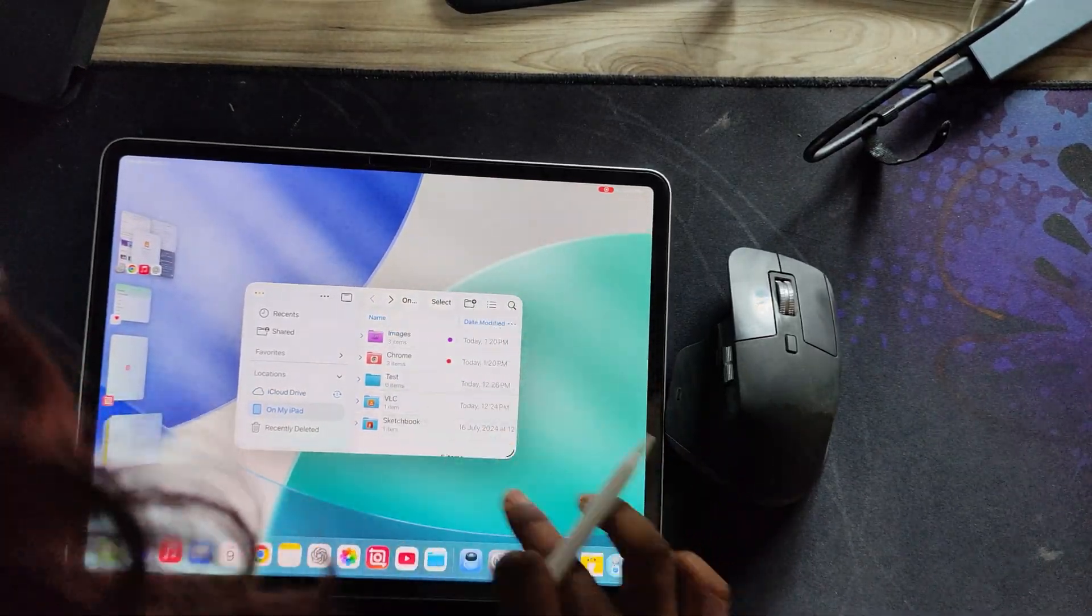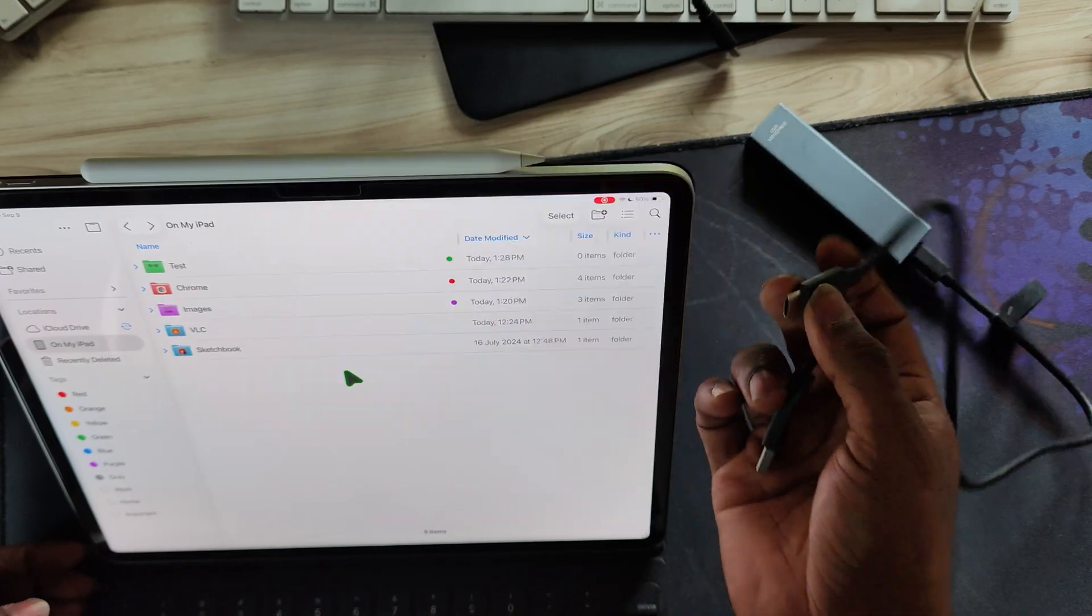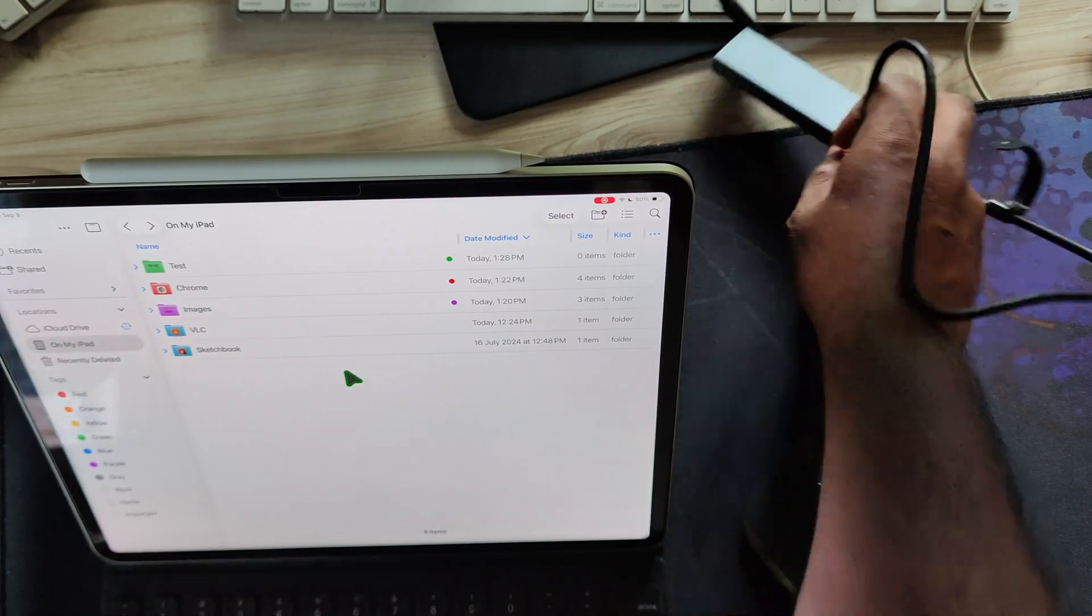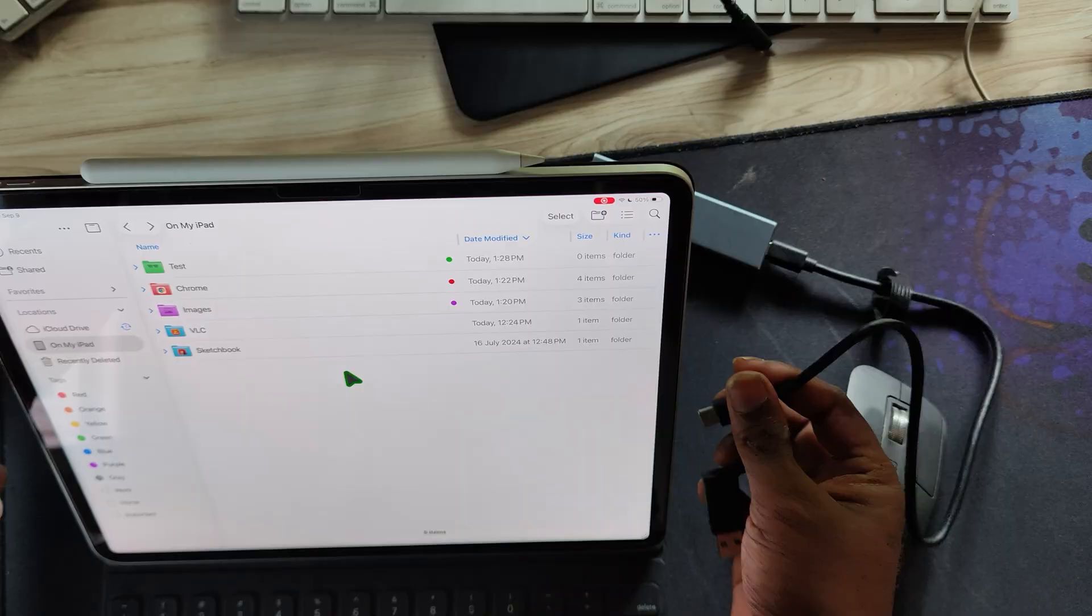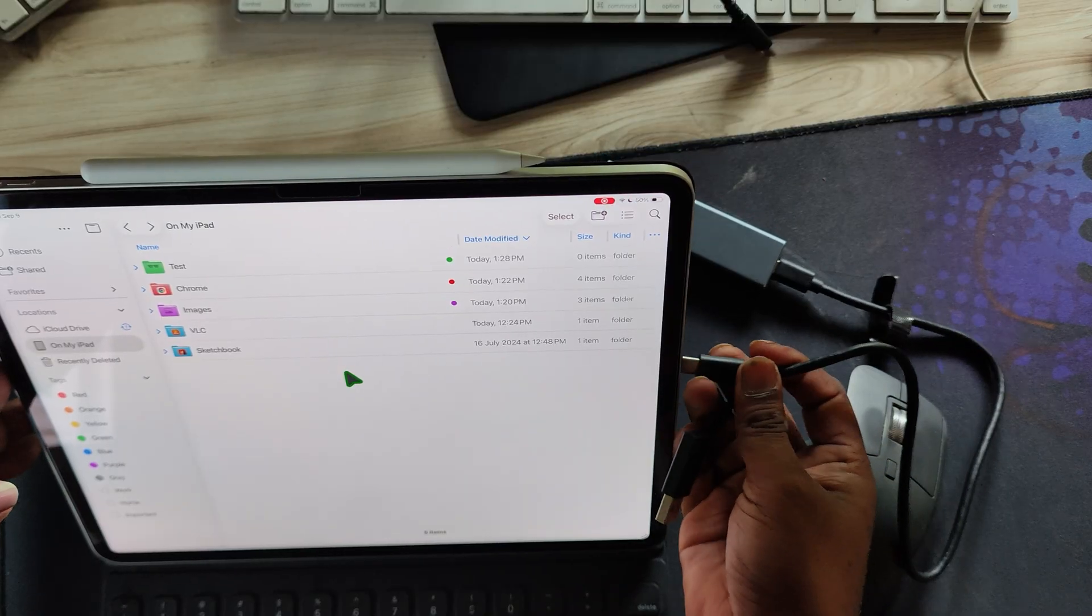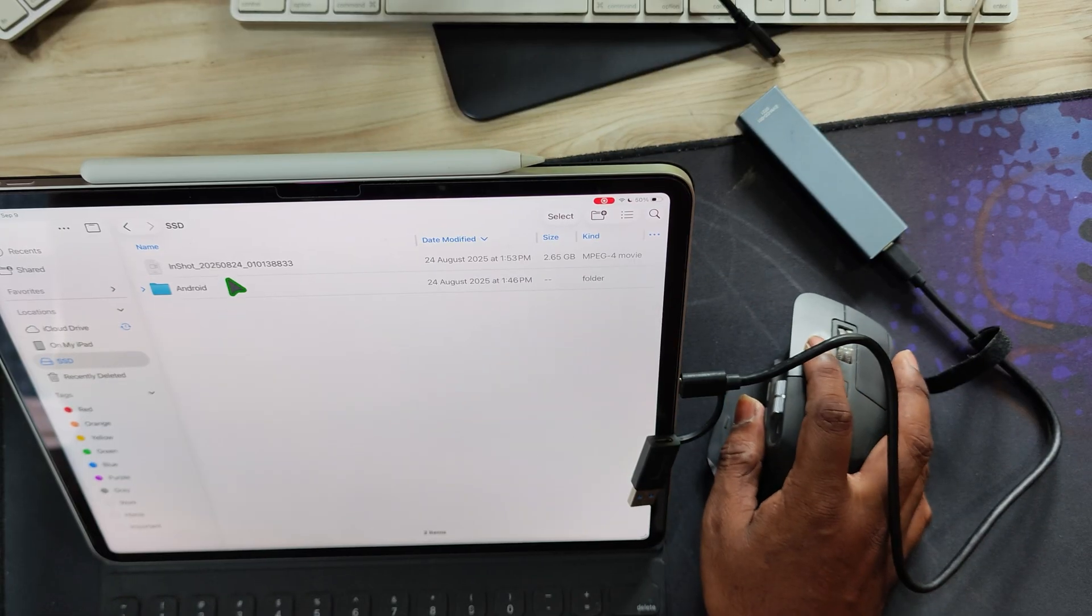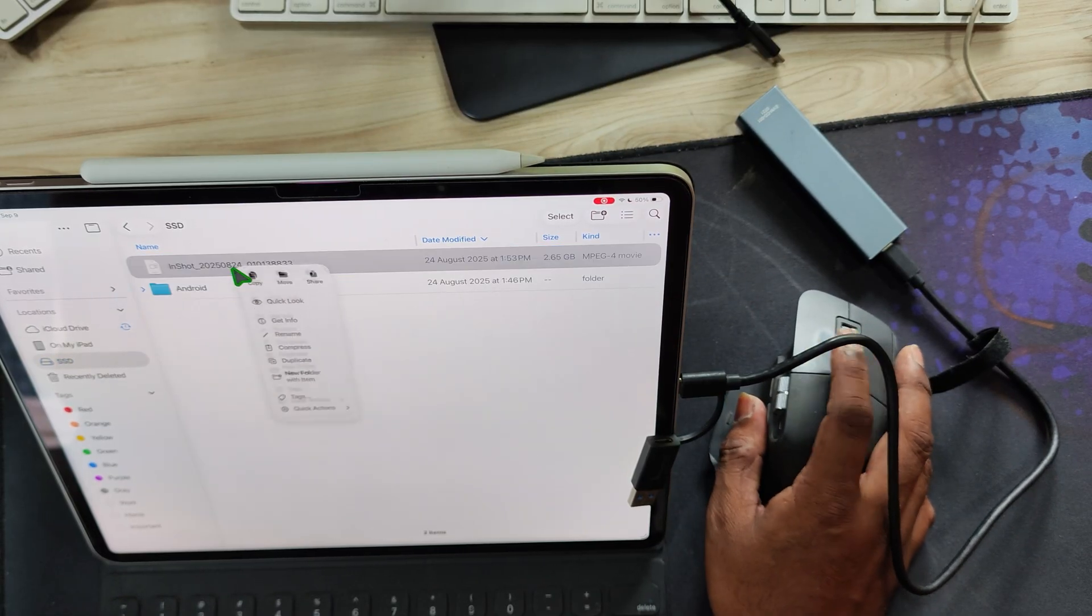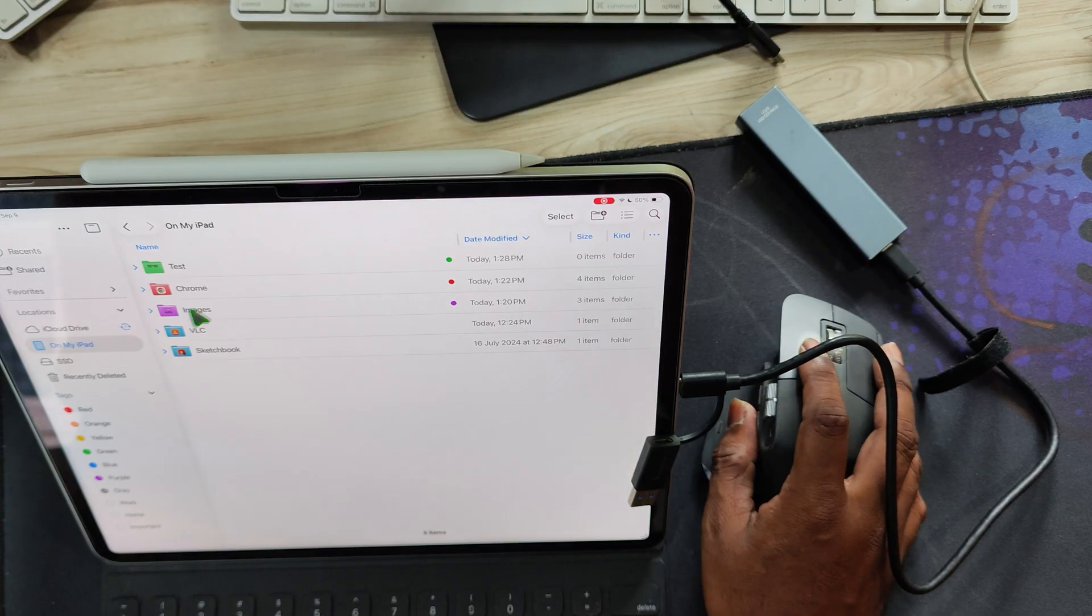Another amazing upgrade, external SSD support. You can connect an SSD and transfer files at super fast speeds. For example, I transferred a 2.5GB file in less than 10 seconds.